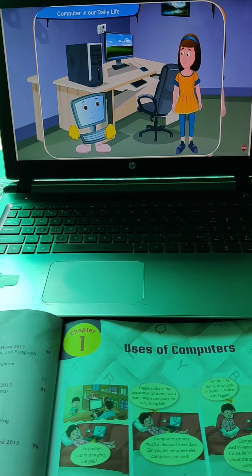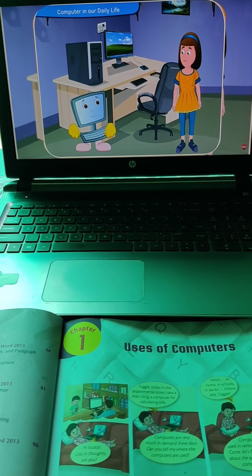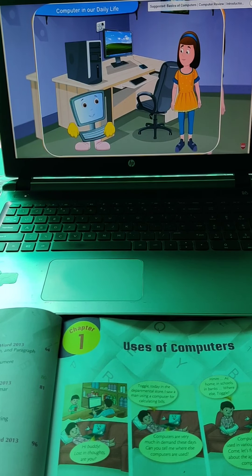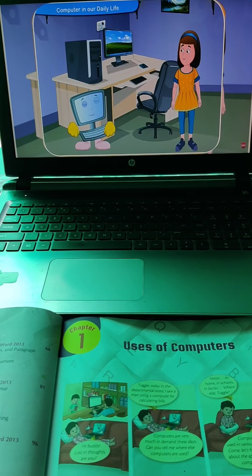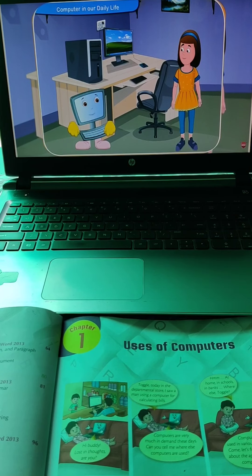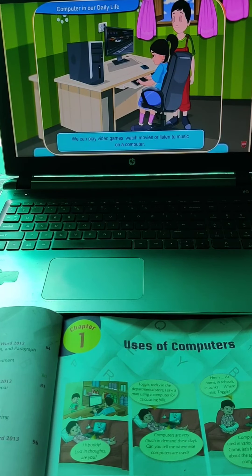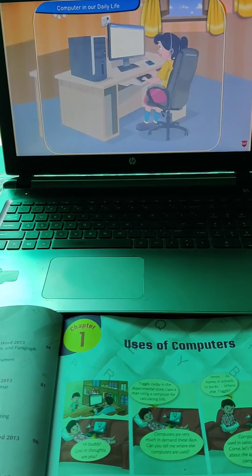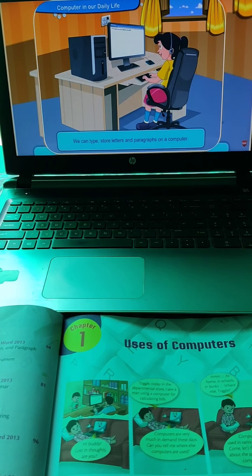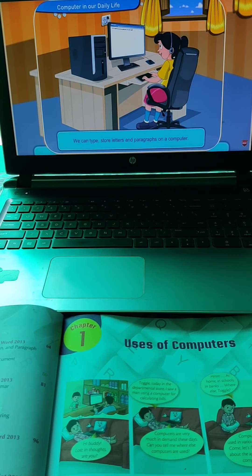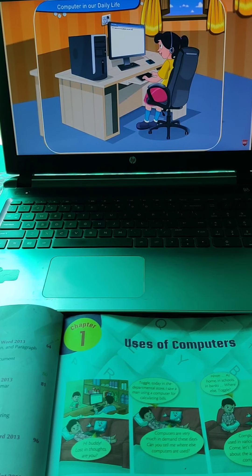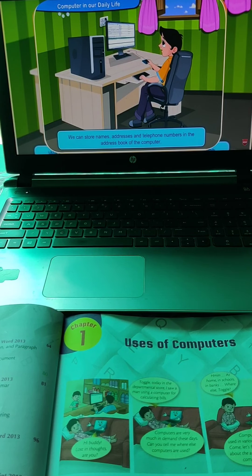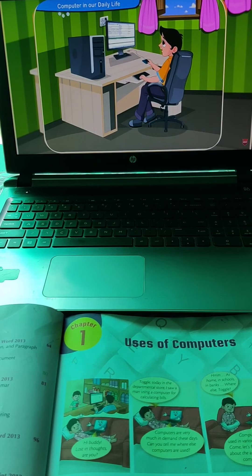Clicko, our teacher told us that we can do most of our work on a computer. Can you tell me some of the uses of a computer? Sure, Reni. A computer can be helpful in so many different ways. You can play video games, watch movies, or listen to music. Besides these, we can type and store letters and paragraphs. We store names, addresses and telephone numbers in the address book so that we do not forget them.